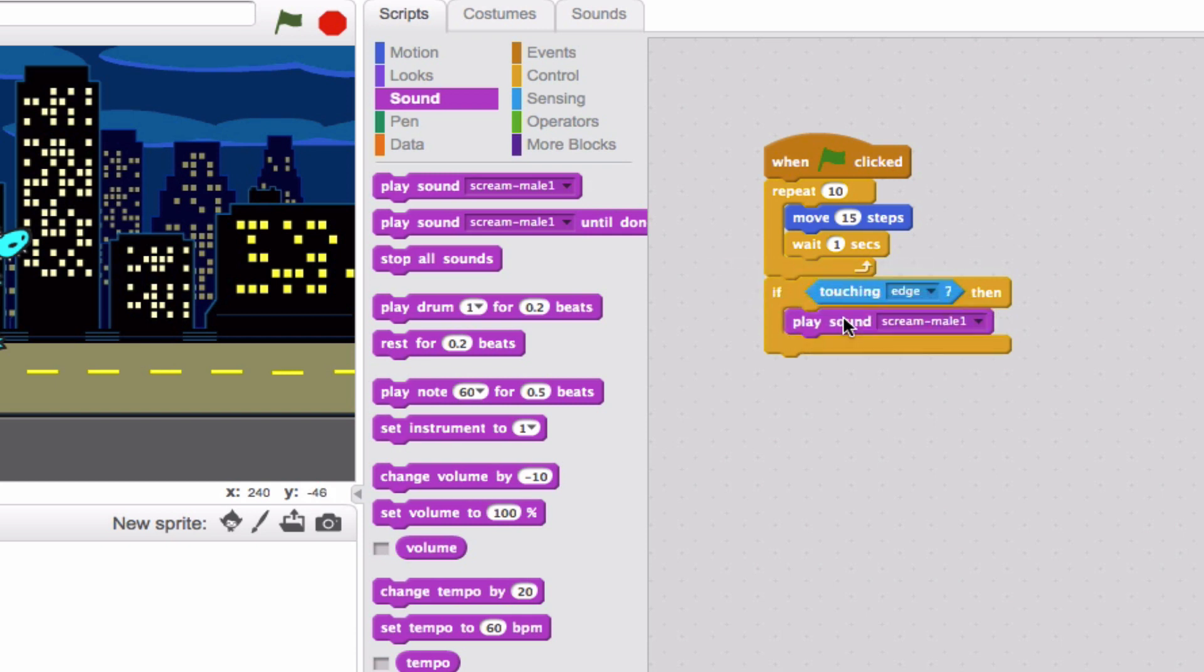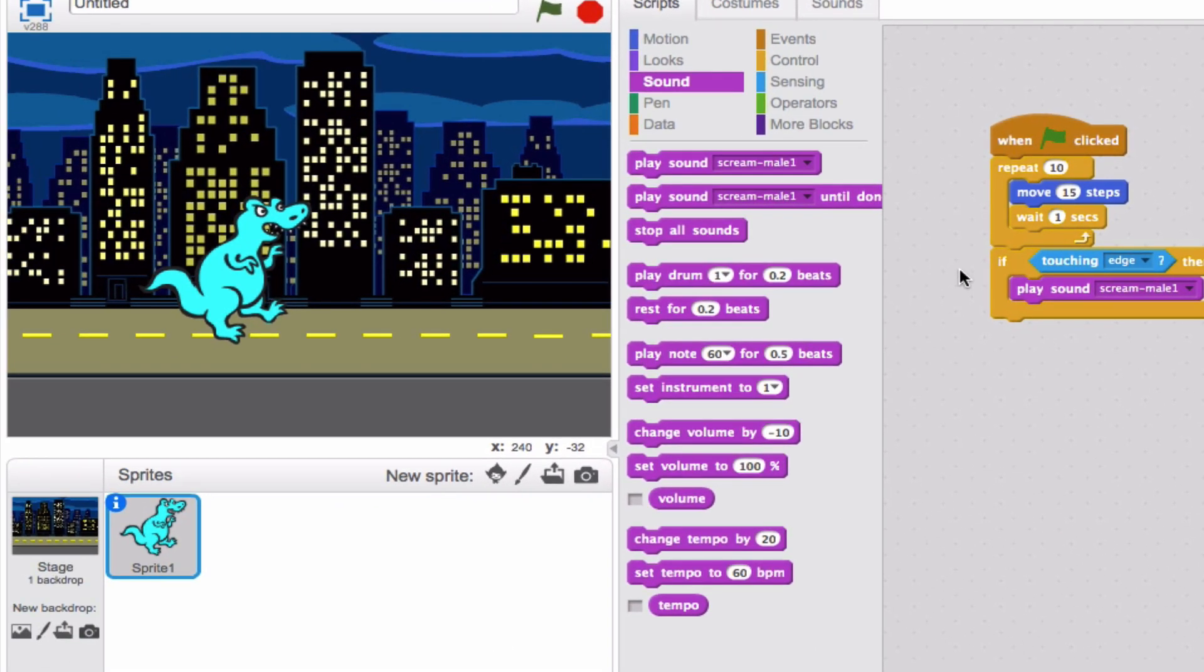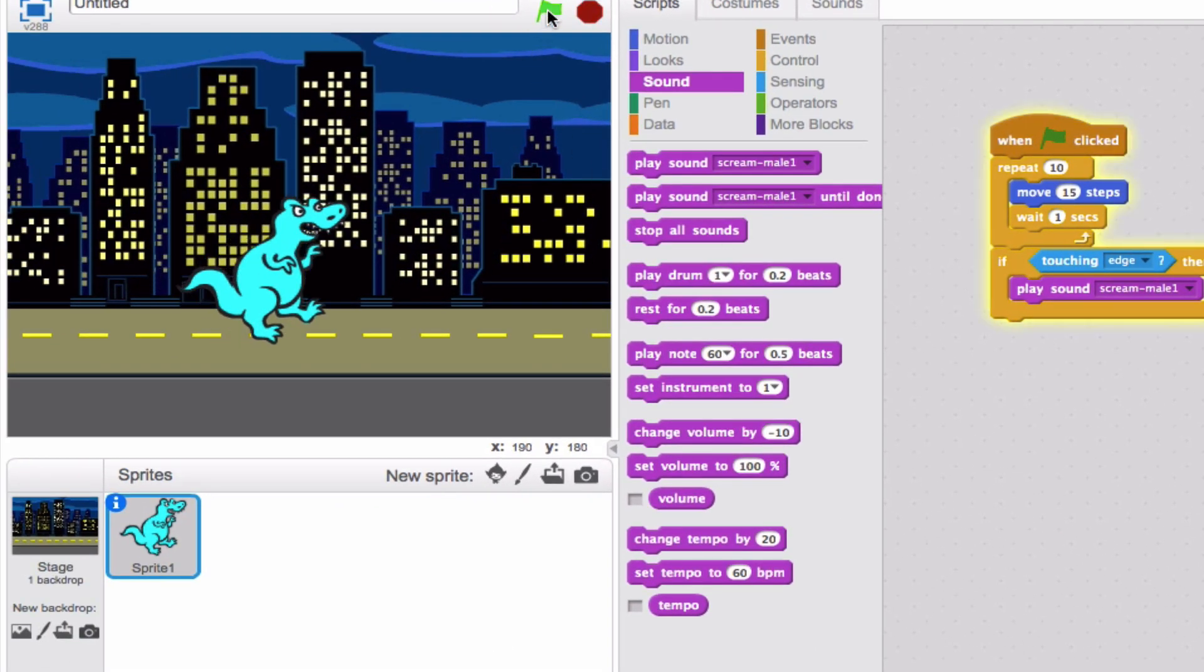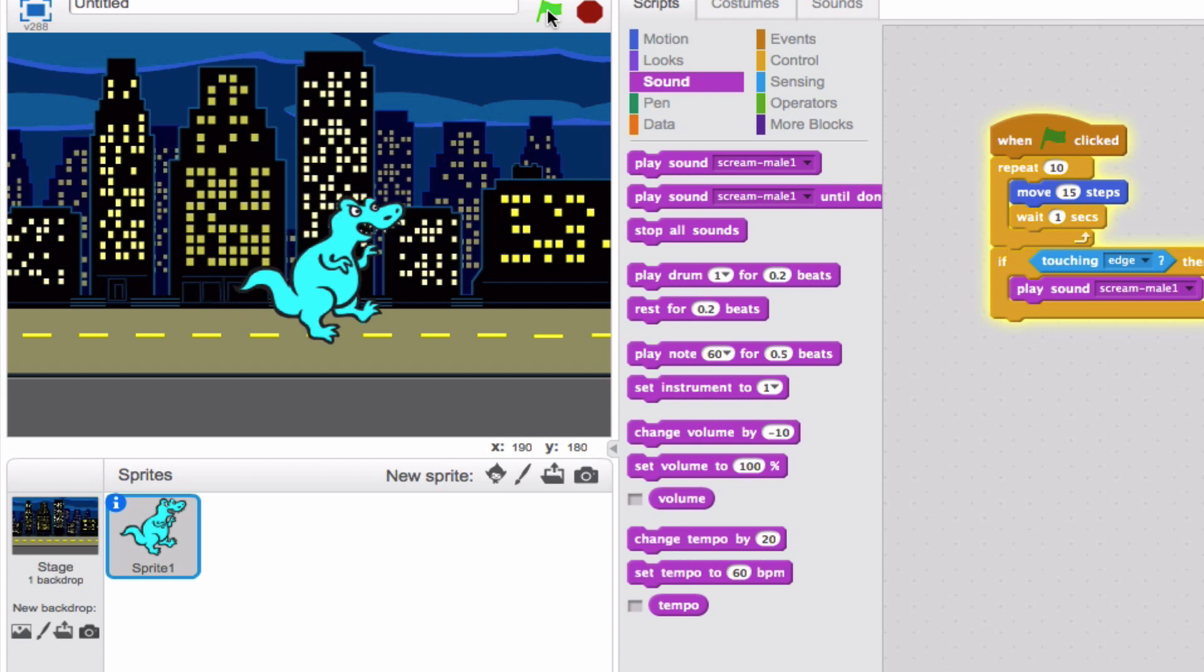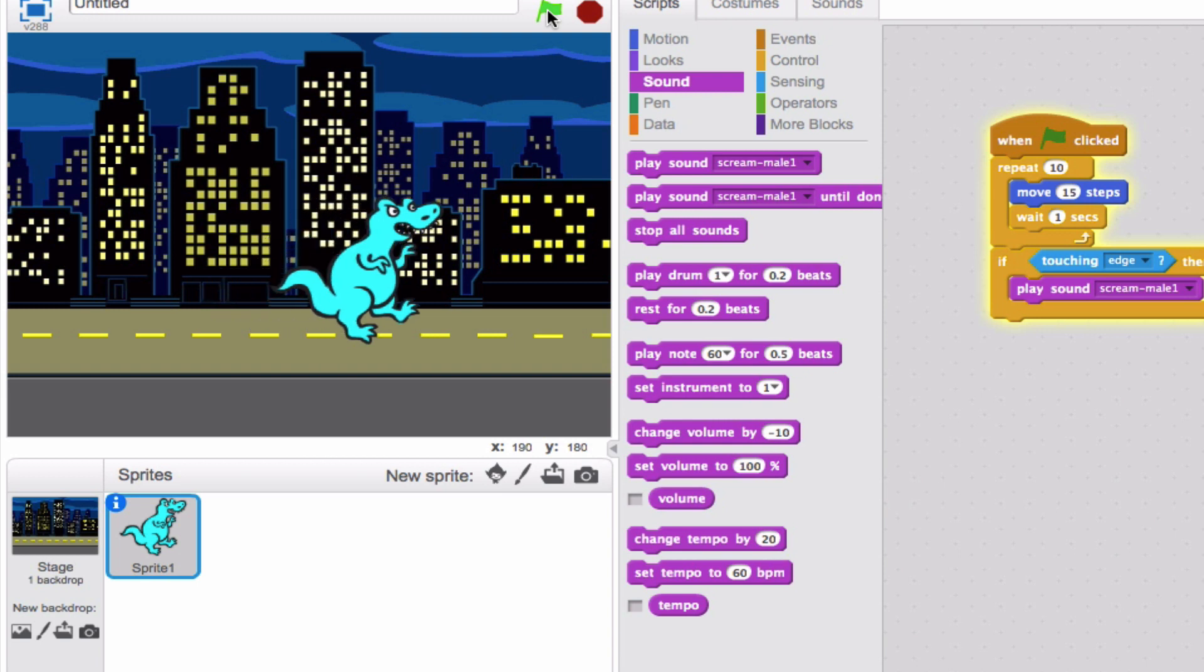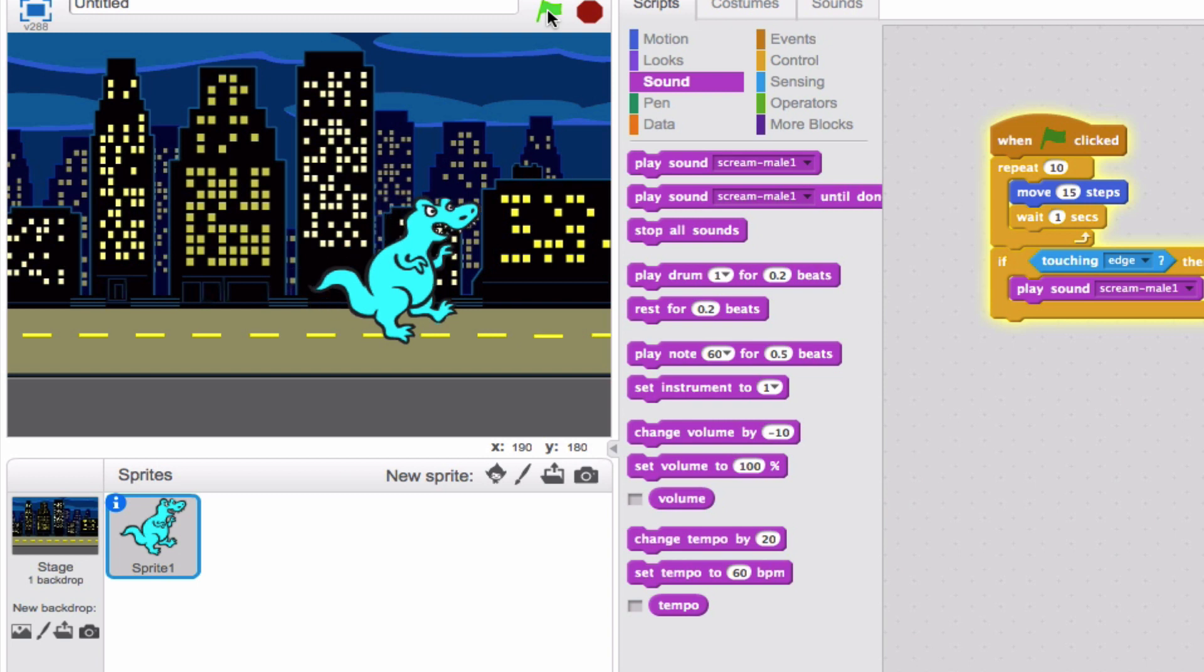I think we're ready. So theoretically, when I click the green flag, my dinosaur is going to move 15 steps and wait one second 10 times. And then if he's touching the edge, there will be a sound that plays. Let's check it out. Here we go. Now he's slowly moving to the edge, but what it comes down to is if he's actually going to touch the edge in order to make the sound. Not quite.